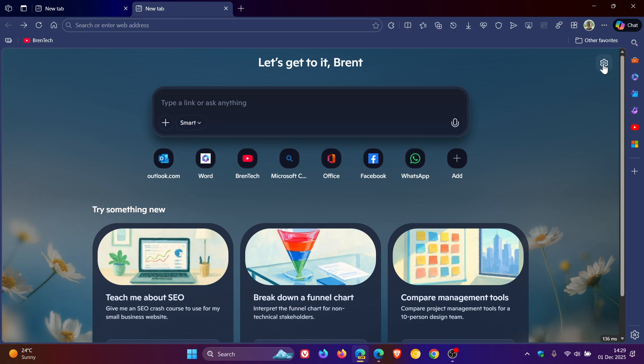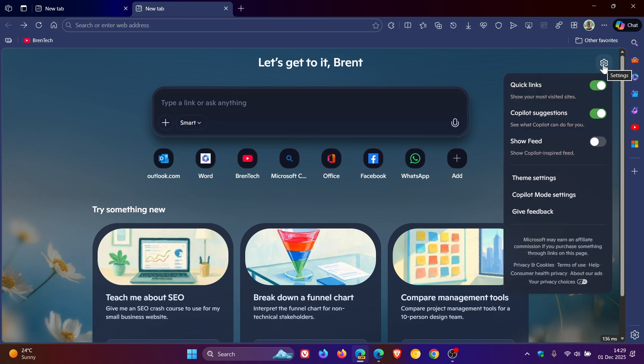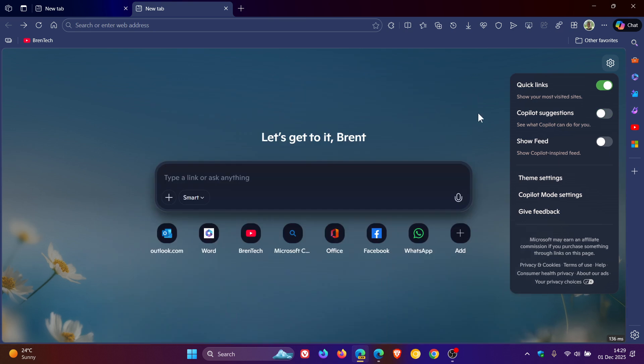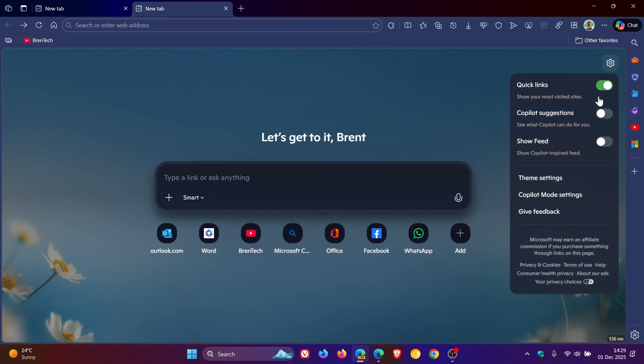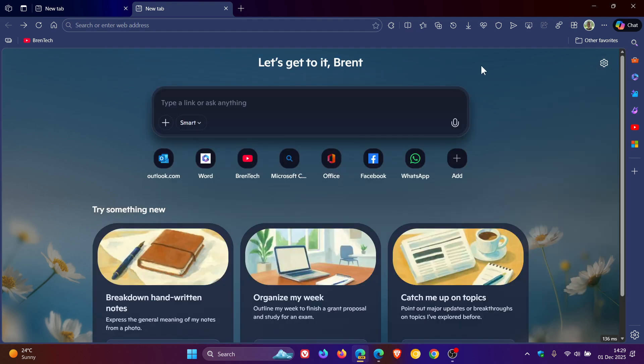you can head to the top right to your settings. And here you'll see Copilot suggestions - 'See what Copilot can do for you.' Toggle that off and then it's gone and it's back to normal. So I think that's a nice move that Microsoft has given that option to turn on or off Copilot suggestions.